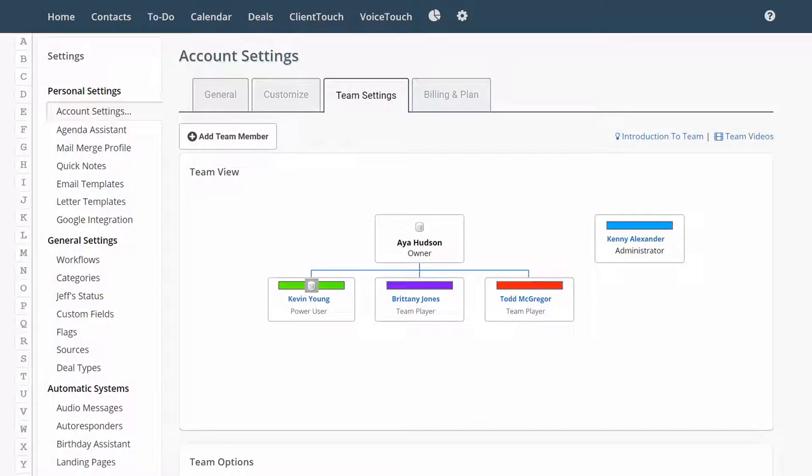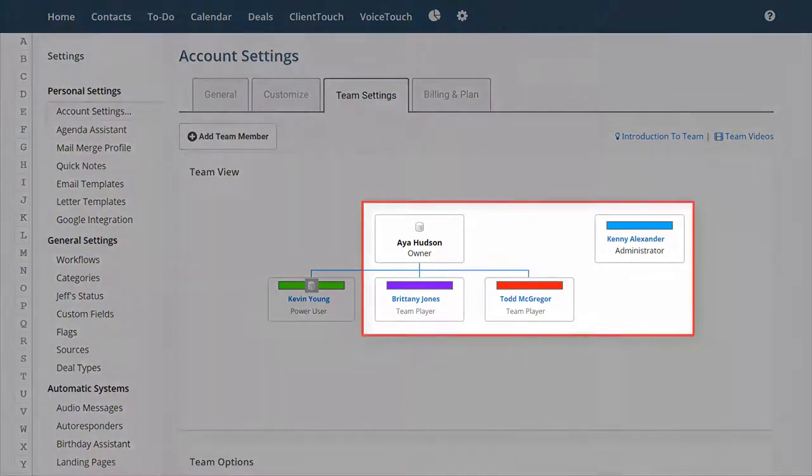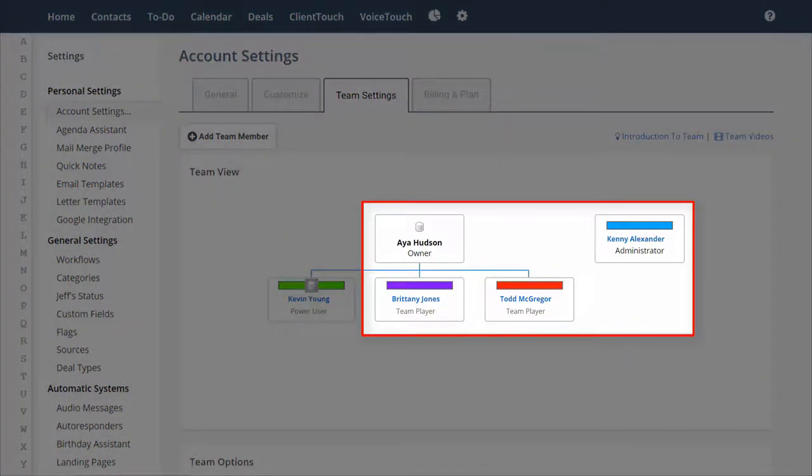A database sharing group is a group of team members who are sharing the same contacts and deals. In this example here, we have Aya and a couple of team players, Brittany and Todd, and an administrator, Kenny.